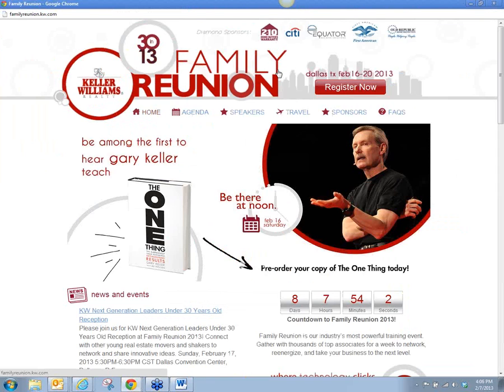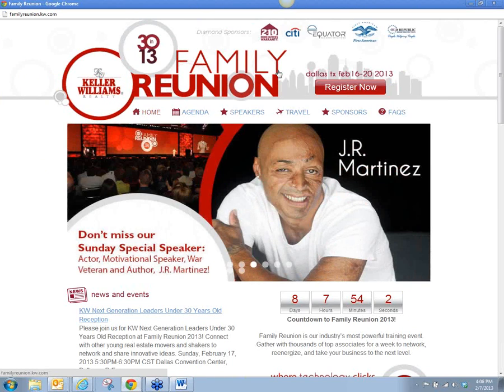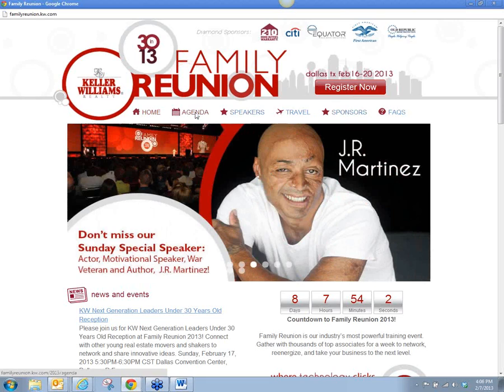If you have questions along the way, raise your hand, click the hand raise, or put a message in there and I will get notified and try to stop and answer questions. So when you're on your Family Reunion page, you want to click on Agenda.